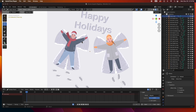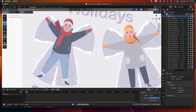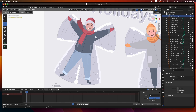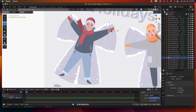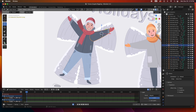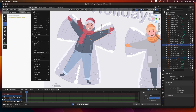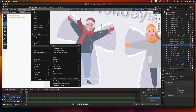Now I'm going to parent everything together and rig everything using the parenting method. I'm going to zoom in and start parenting the arm. Remember with parenting you have to select the child first and then the parent. So I'm going to select the child, then shift-select the parent which is the arm.